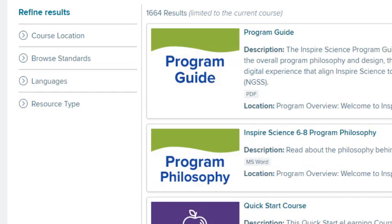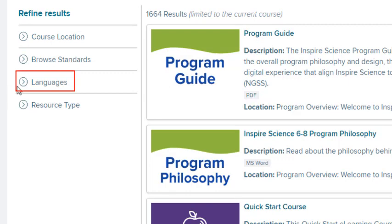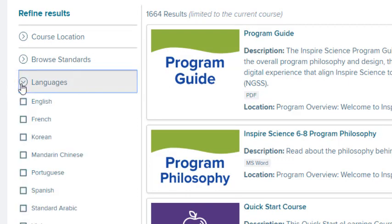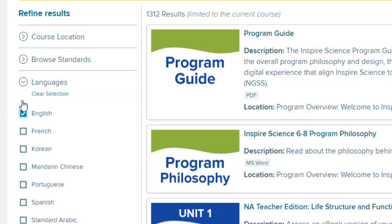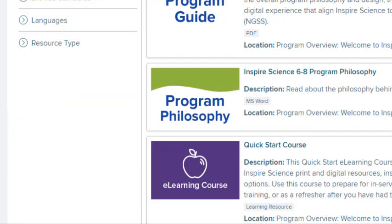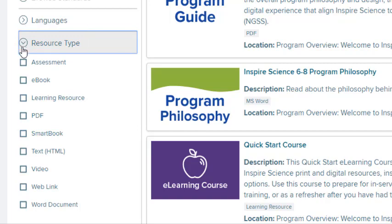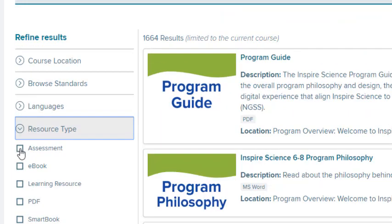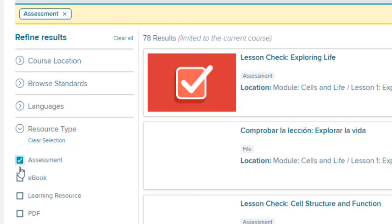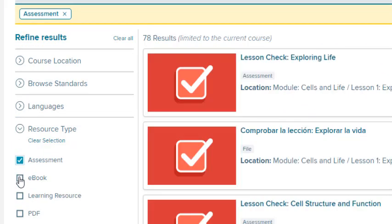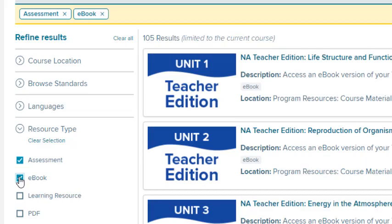To search by language, expand the Languages section. Select one or more language checkboxes to include resources in that language. To search by resource type, expand the Resource Type section. Select one or more resource type checkboxes to include only resources of the selected type.